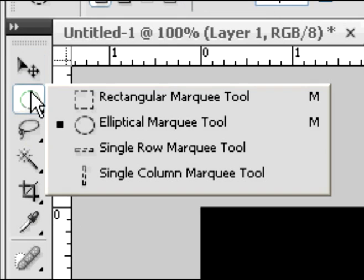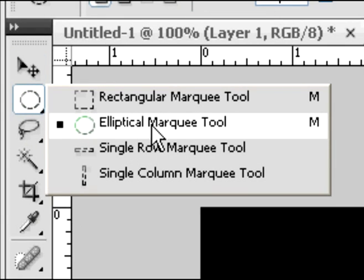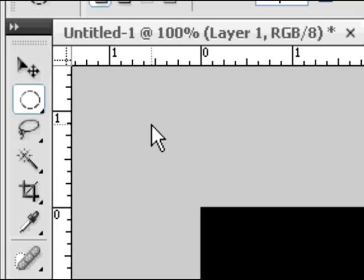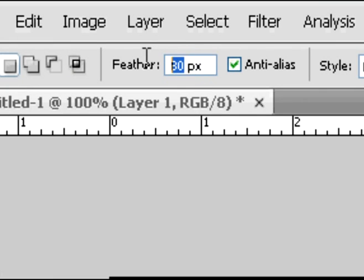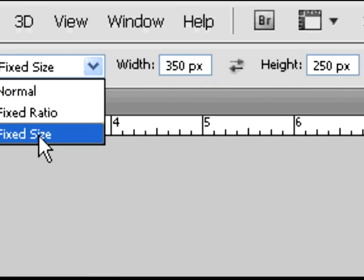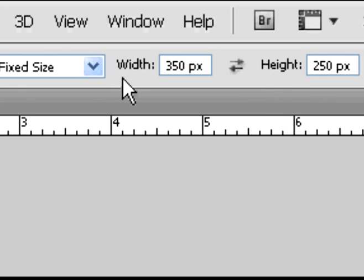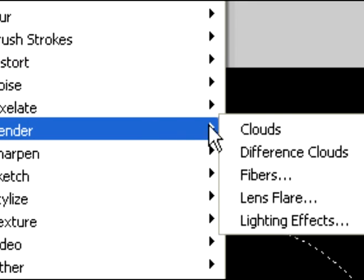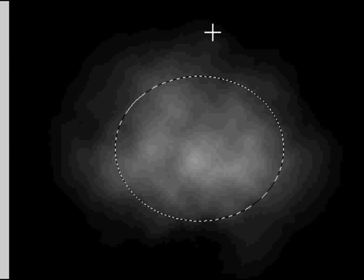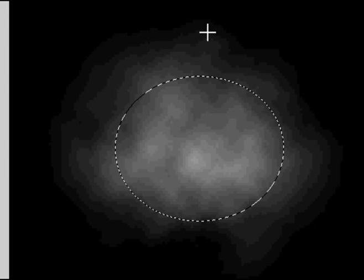Create a new layer above that and hit the elliptical marquee tool. You're going to want to follow these settings as shown. The feather must be 80px. We're going to have a fixed size — make the width and height 350 by 250px. Once you've done that, click anywhere on your canvas and you'll get this little thing. Then go to render clouds and that should appear like that.